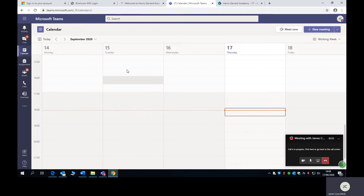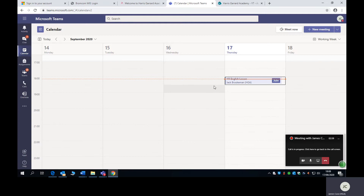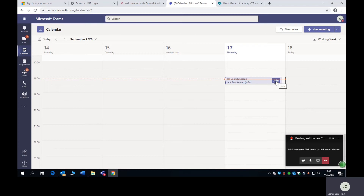So in the calendar area, you will find a load of spaces where your teachers will be able to schedule your lessons. For example, you can see that I've got a Year 11 English lesson. So all you need to do from home, according to your normal timetable, is click join and you will be able to join your lesson from home. Your teacher will have a visualizer, so you'll be able to hear what's happening in the class, and you will also be able to see whatever your teacher is sharing on their screen.